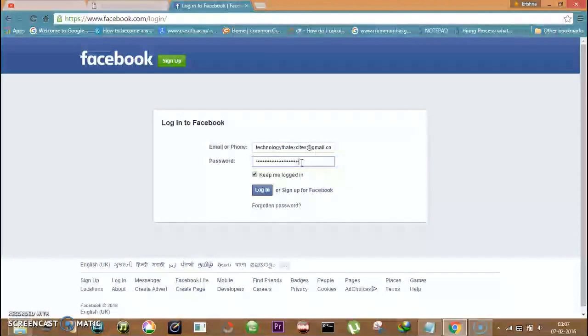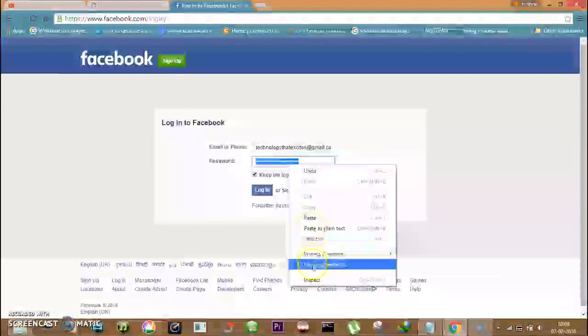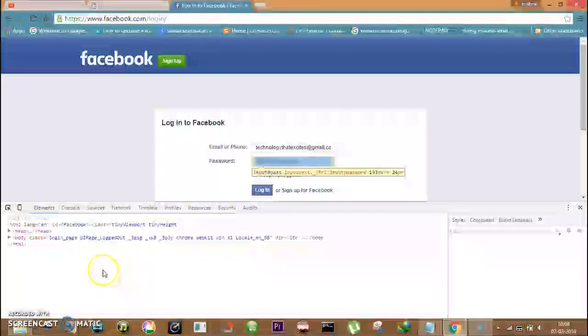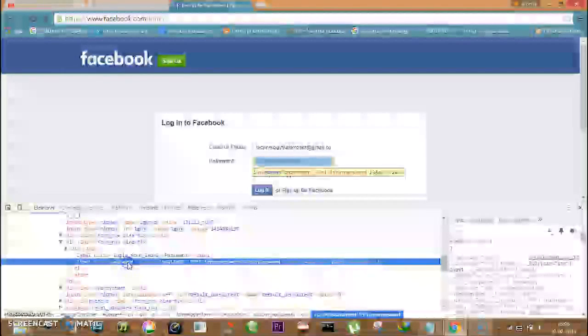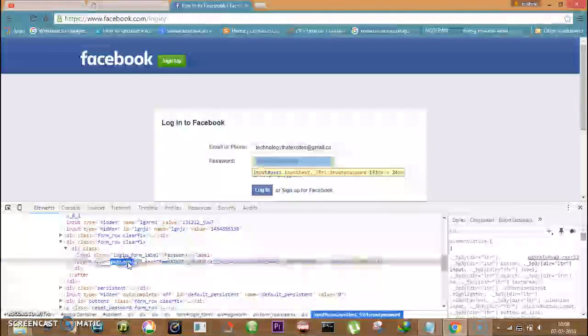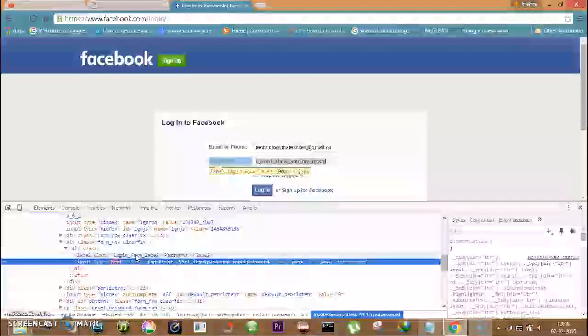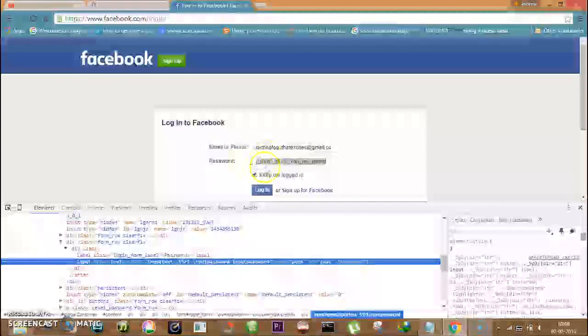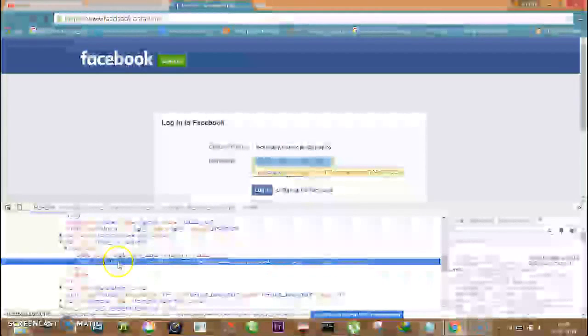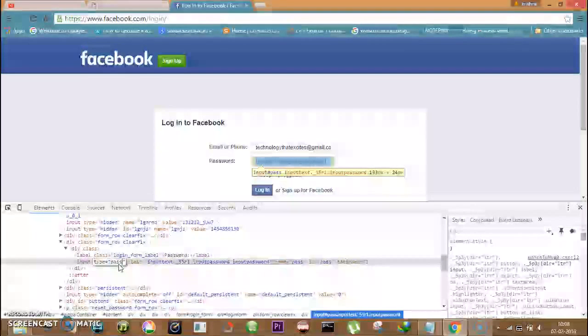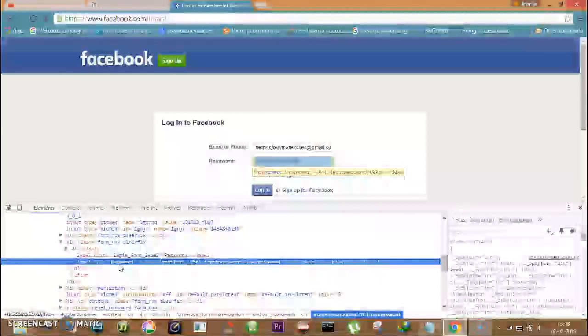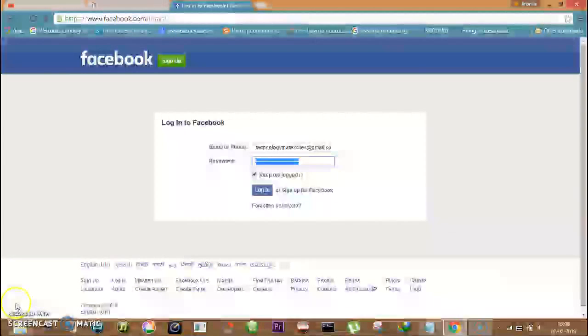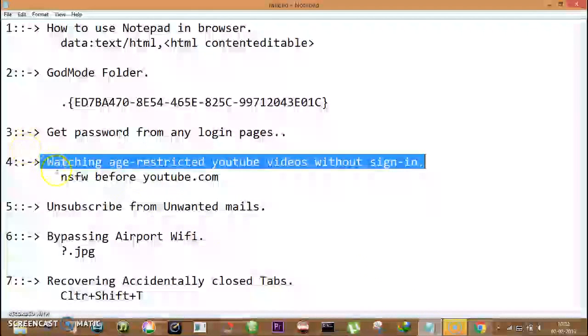Here type is password. Double click on that, change it to text and enter. Now you can see the password visible. Note it down and change the text to password again and press enter. Now number four is watching age-restricted videos on YouTube without sign in.